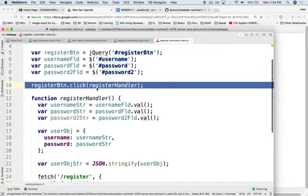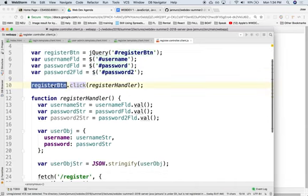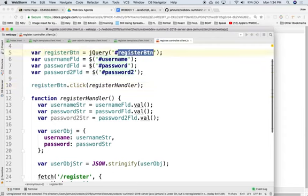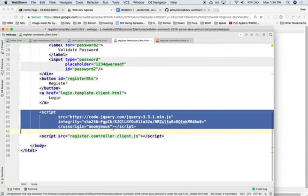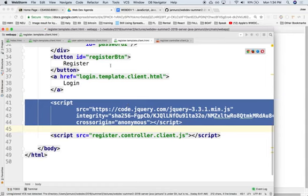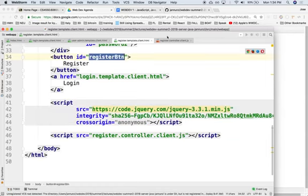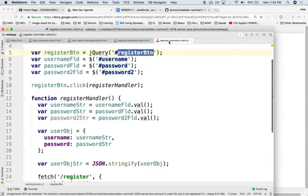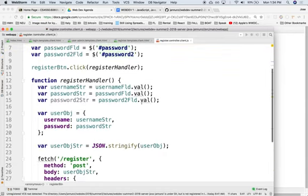That when we click on that button, which is this one, the register button, this one register button here, this register button, when we click on it we call this function.